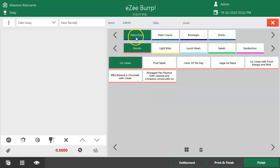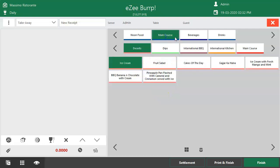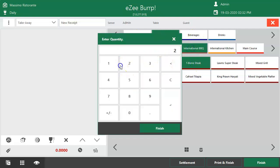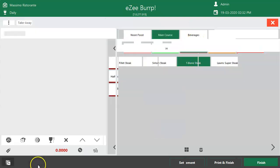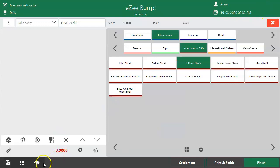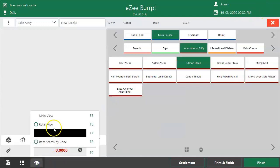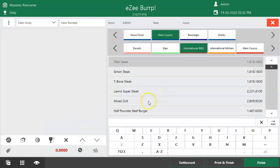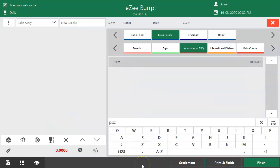This is the main view where the user has to switch from one subgroup to another to find a specific item and place an order. There is a Retail View as well, which allows the user to search for an item by its name. To search for a menu item by name, select the Retail Mode here or use the shortcut key F6. In Retail Mode, the user can type the name of the item and punch it from here.